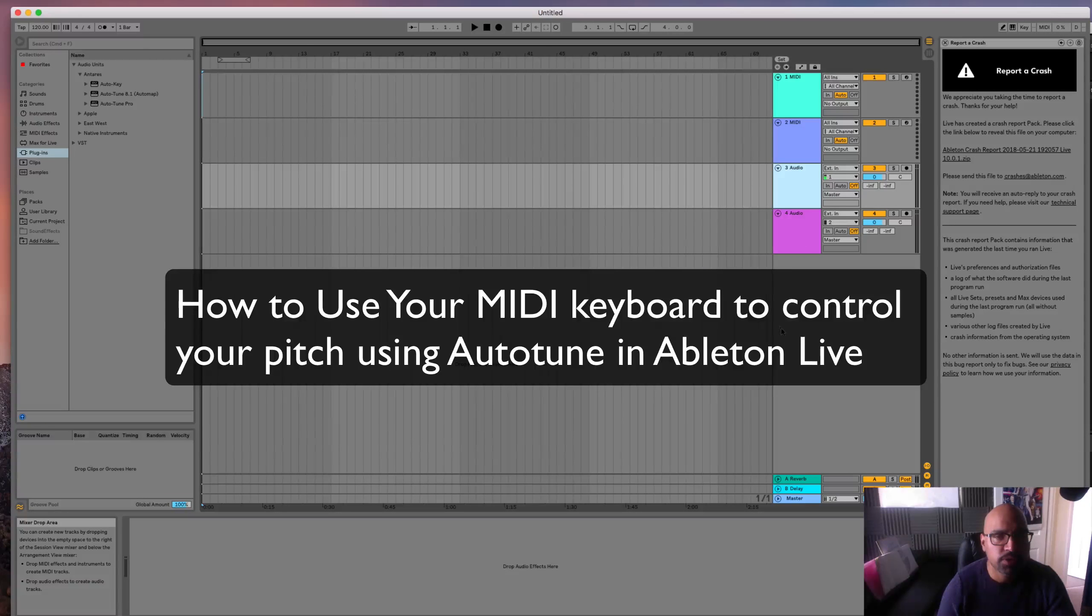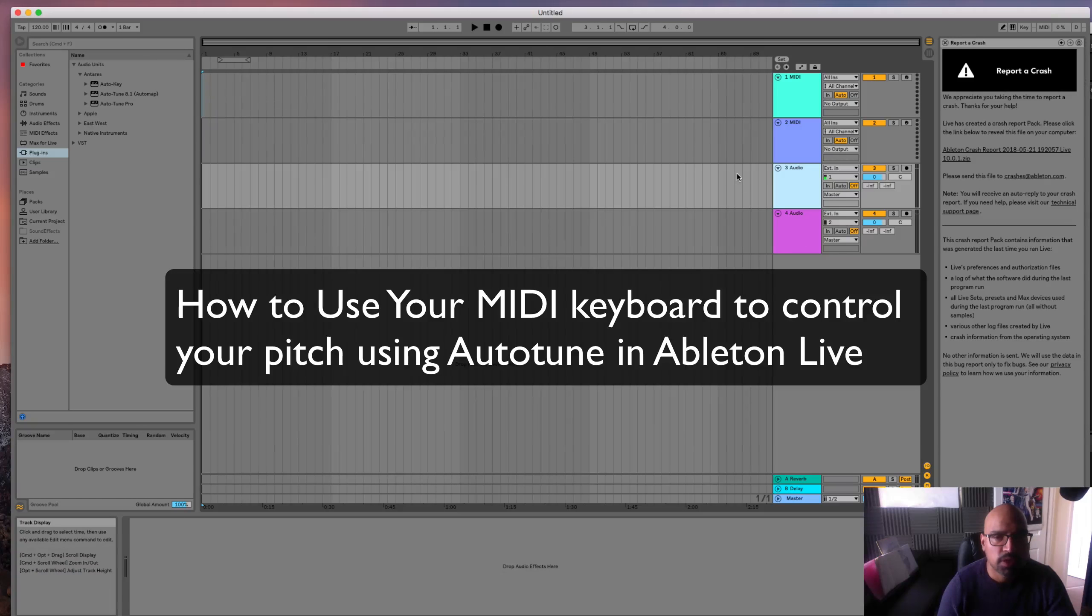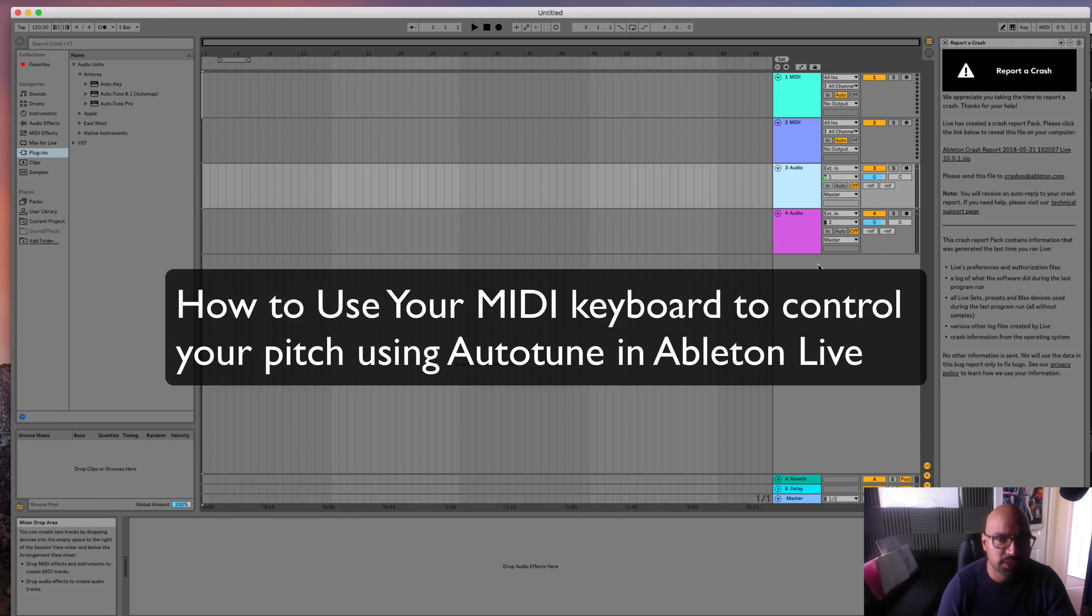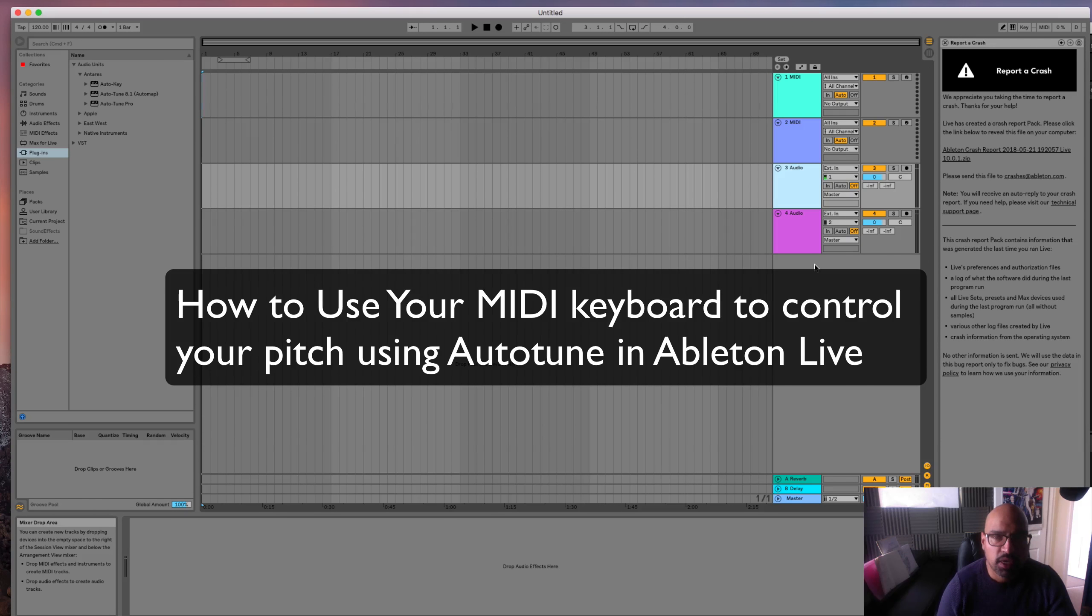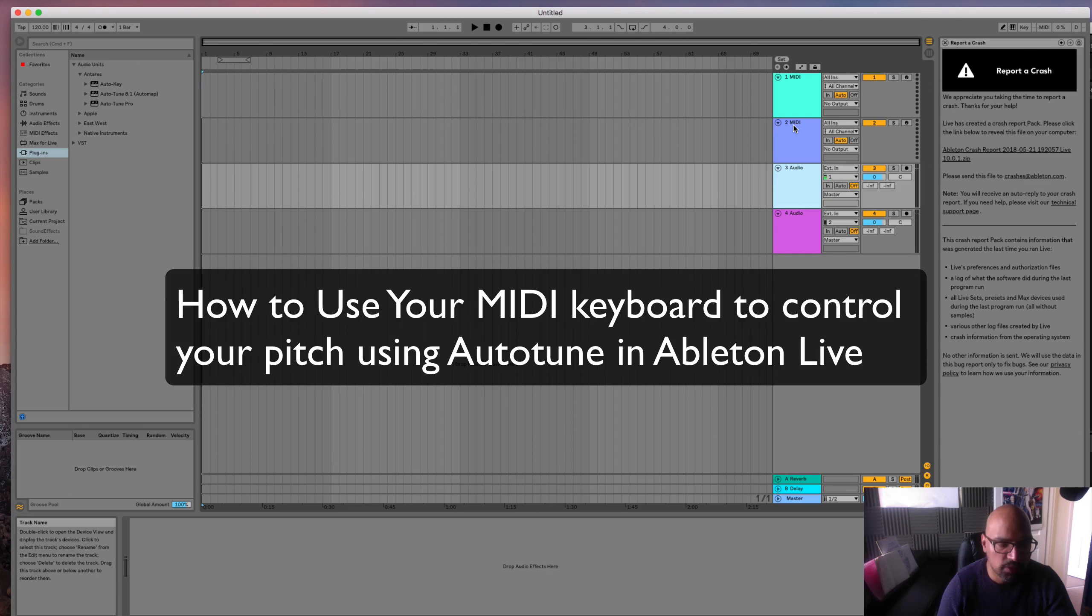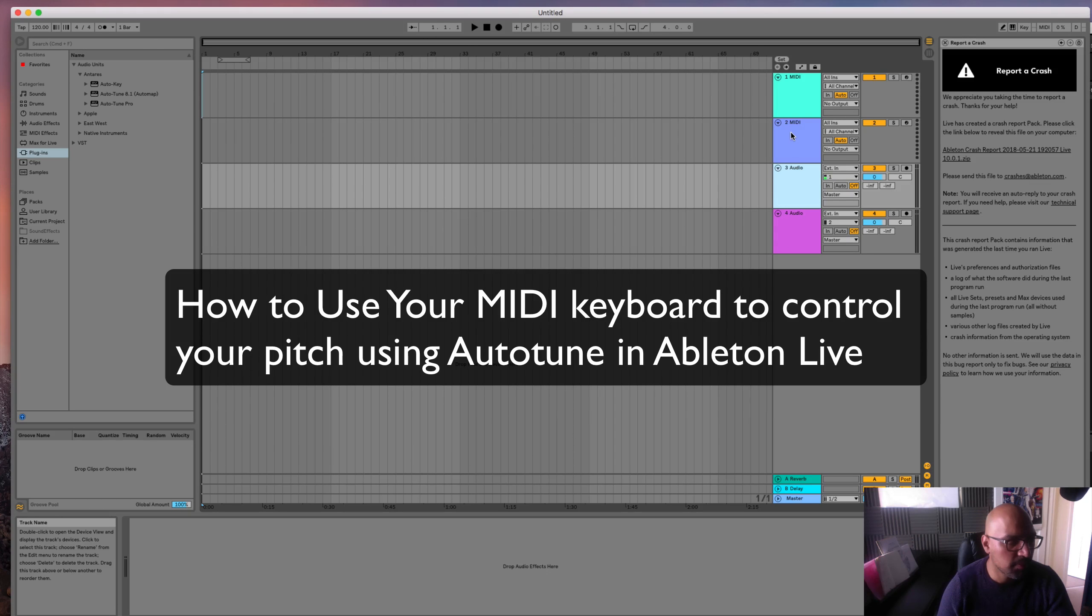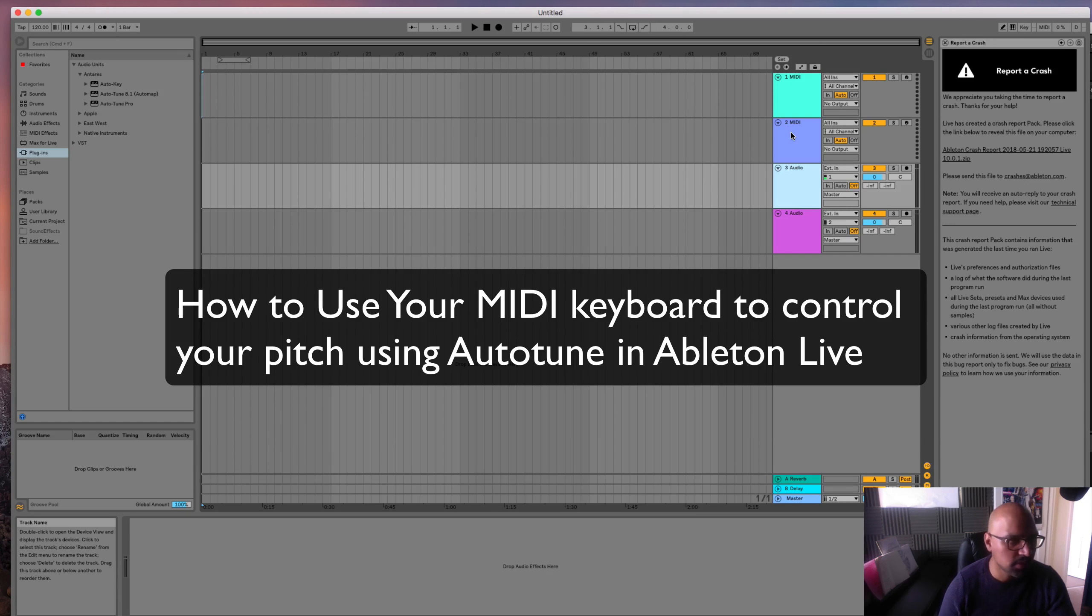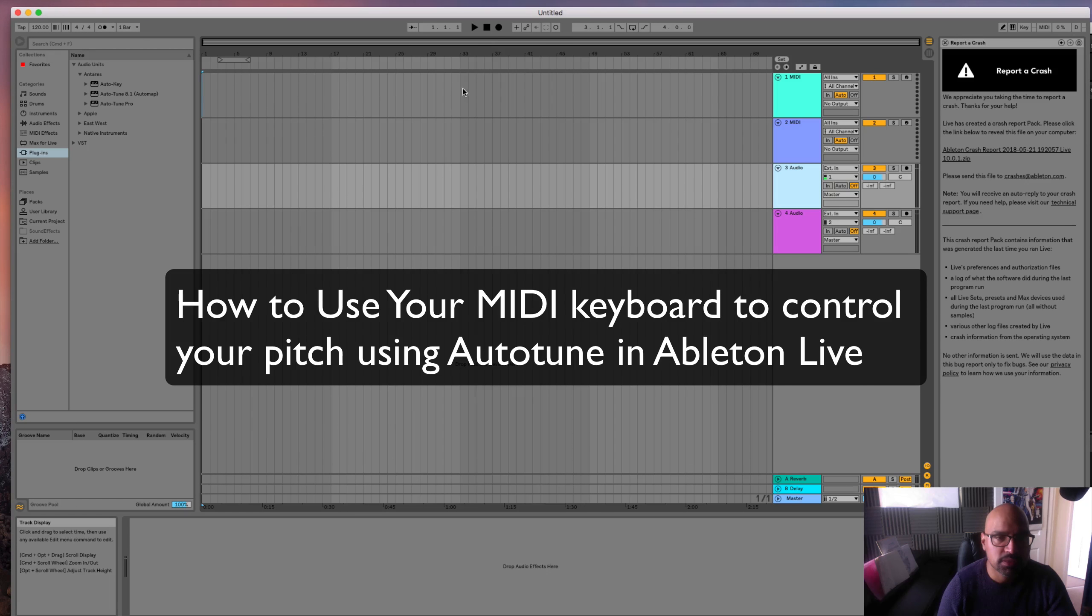In this video, I'm going to show you how to use Auto-Tune on Ableton Live. I'm using version 10 and how you can use your MIDI controller to then manipulate the pitch. So let's get cracking.